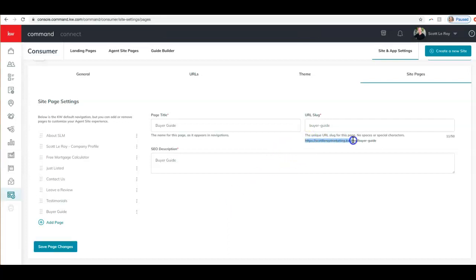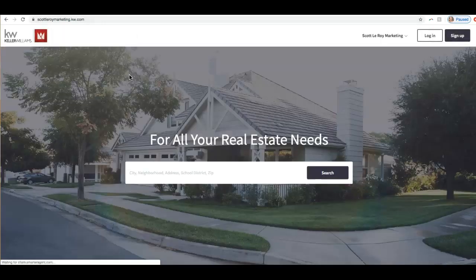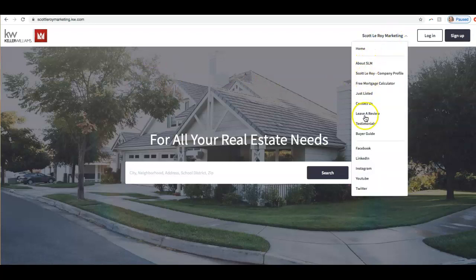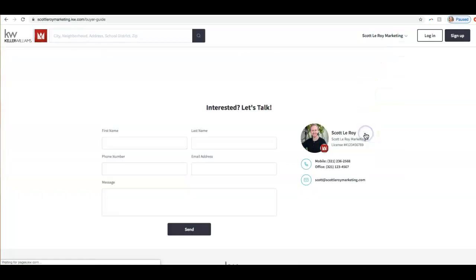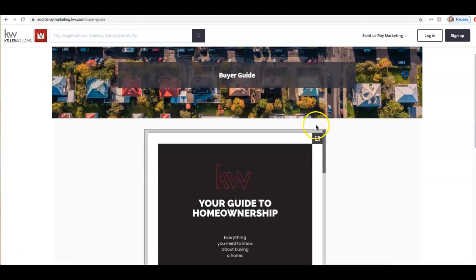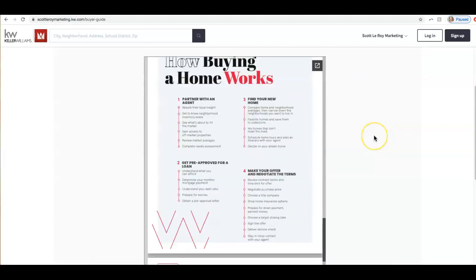So now I'm going to go ahead and copy this URL. Let's just go to our website — scottlarroymarketing.kw.com. This is my Command IDX site — technically it's Scott's, but this is the one we're working on right now. And then you can see our menu is up at the top when we click on this. There's our Buyer Guide page. When we select that from the menu, it will take us into the Buyer Guide page. And once this loads — there we go — it says Buyer Guide at the top and you can scroll through that beautiful PDF that we created. So that is how you can create a Buyer Guide in Command and add that to your IDX site. Thank you.